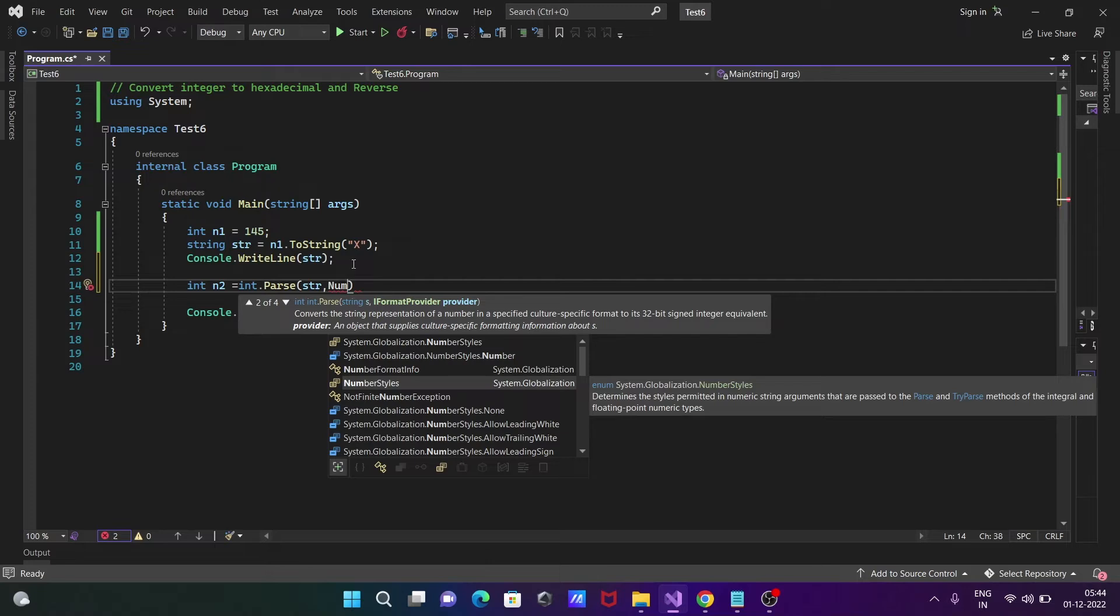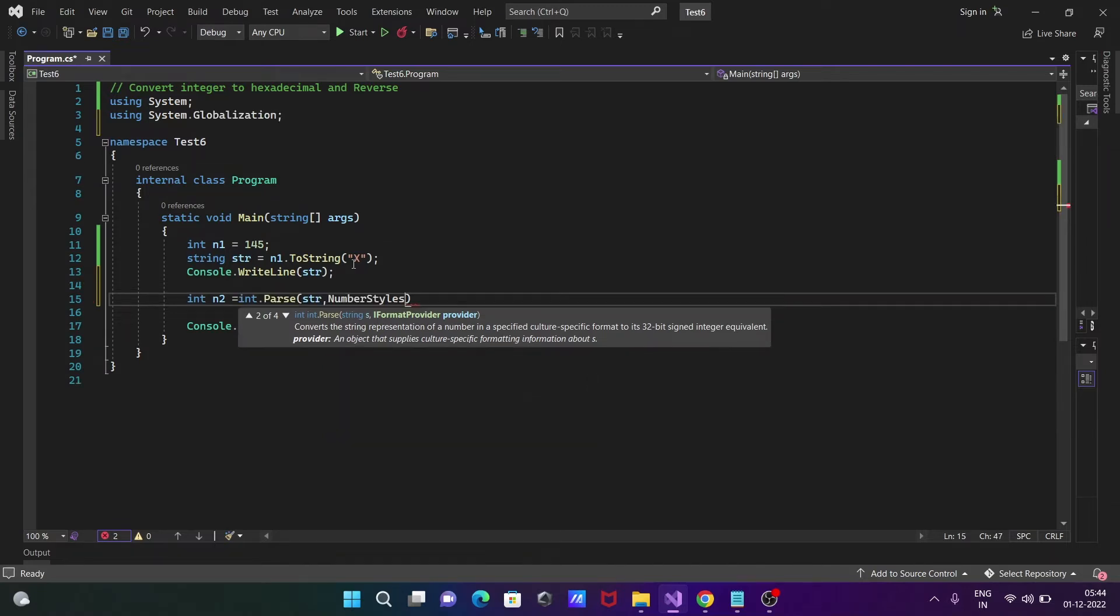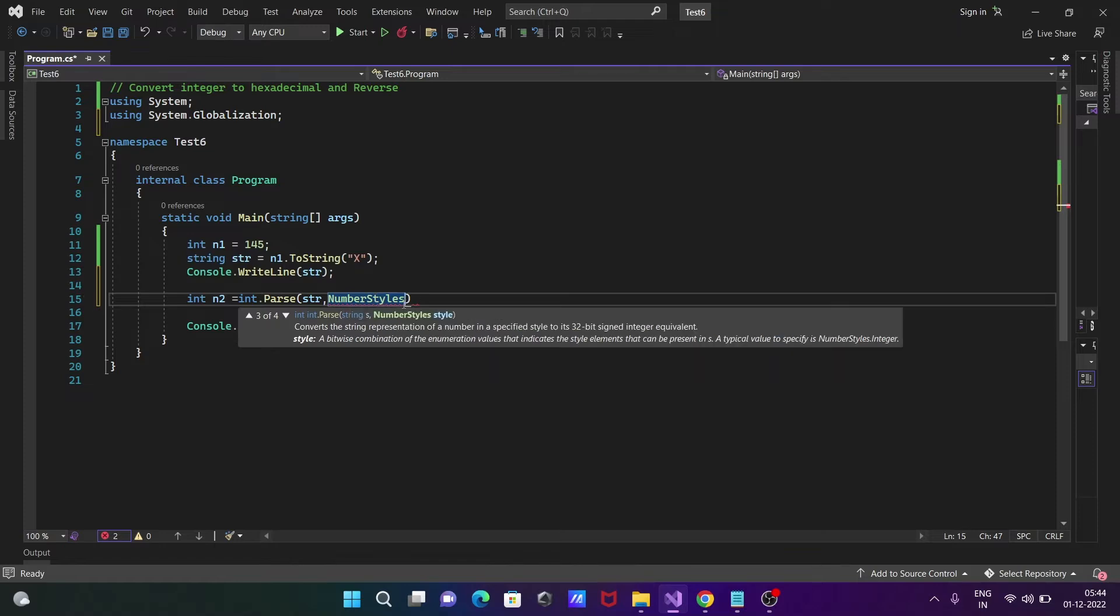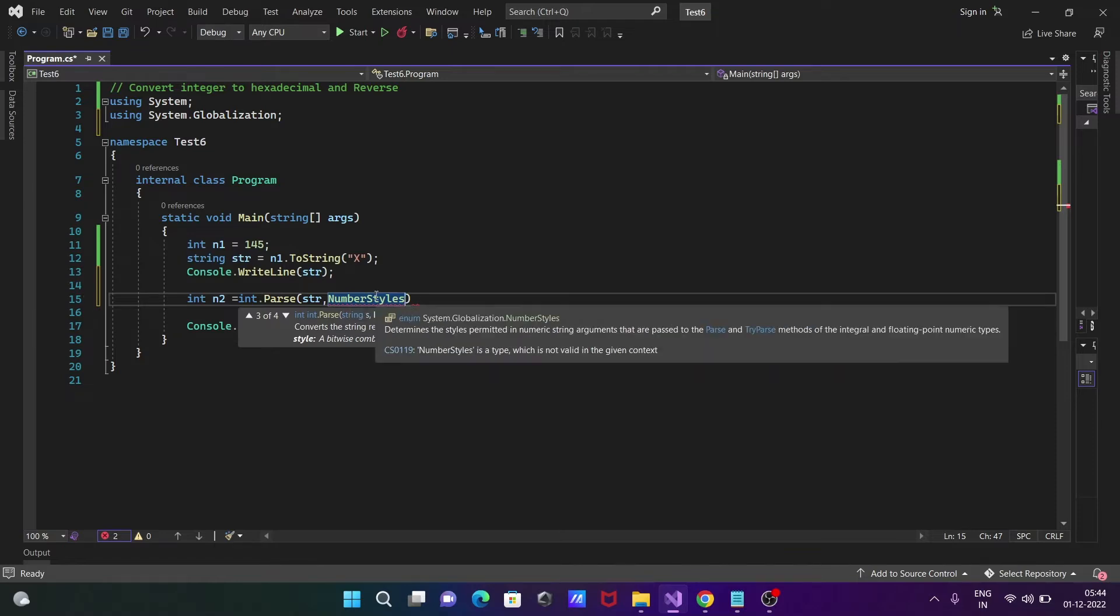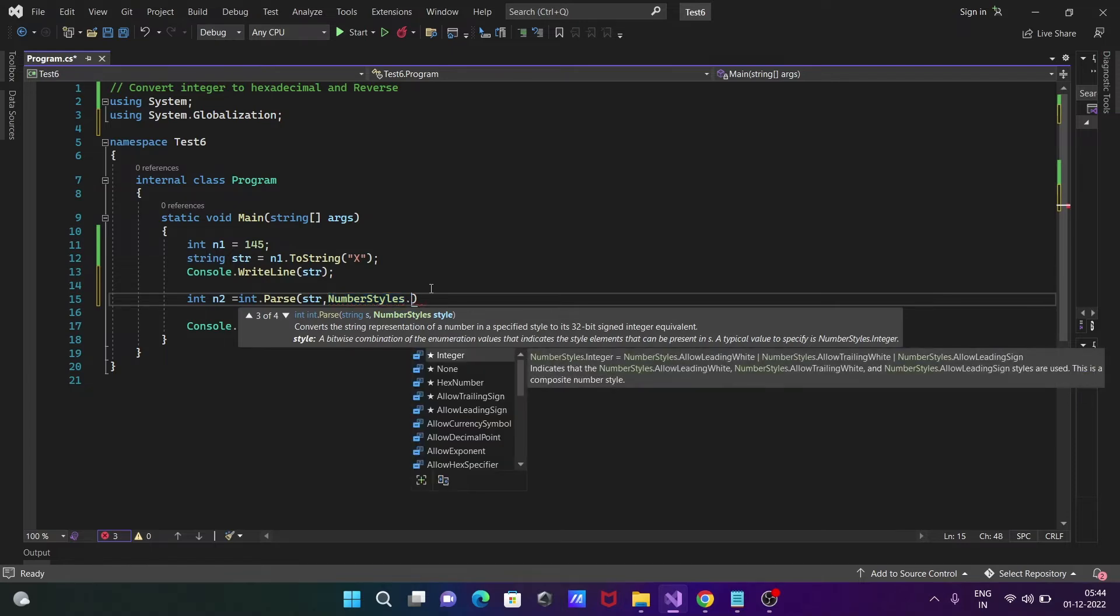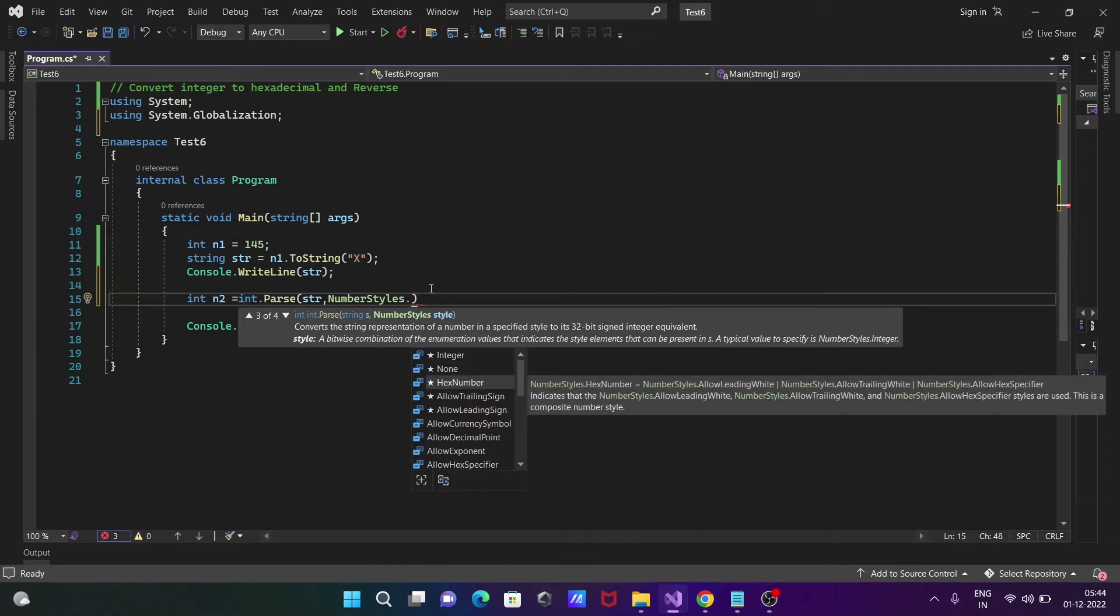NumberStyles is an enum. If you take the cursor, you can see this is the enum and you can get the detailed description - it determines the style permitted for numeric string arguments. If you press dot here, you can get Integer, None, and HexaDecimal options.